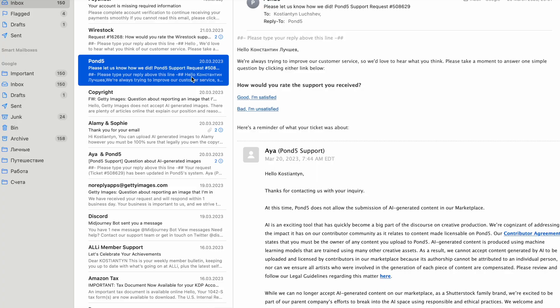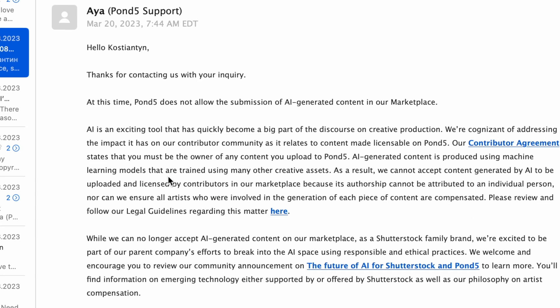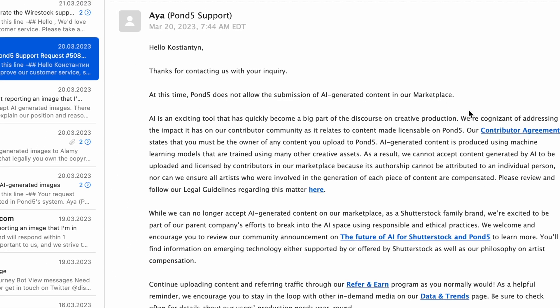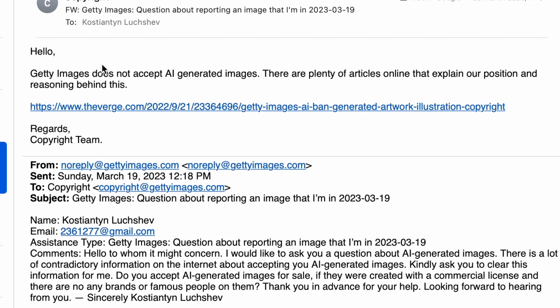Let's go to my email account. Here is the answer from Pond5: 'Pond5 does not allow the submission of AI-generated content in our marketplace.' So Pond5 does not allow AI-generated images.